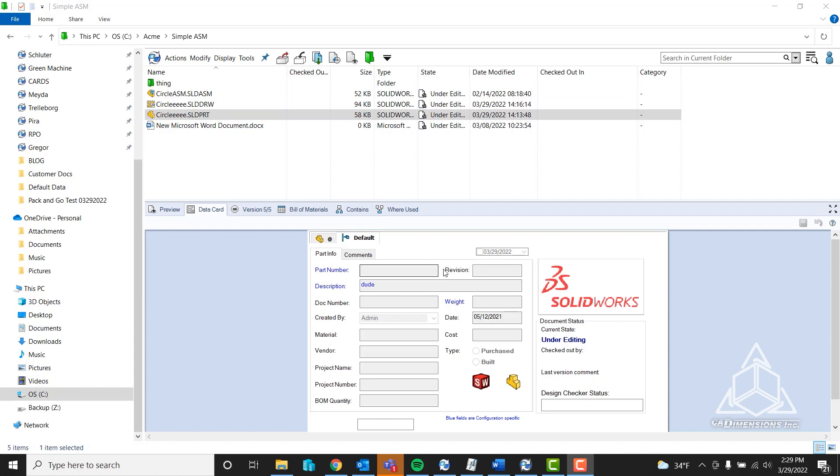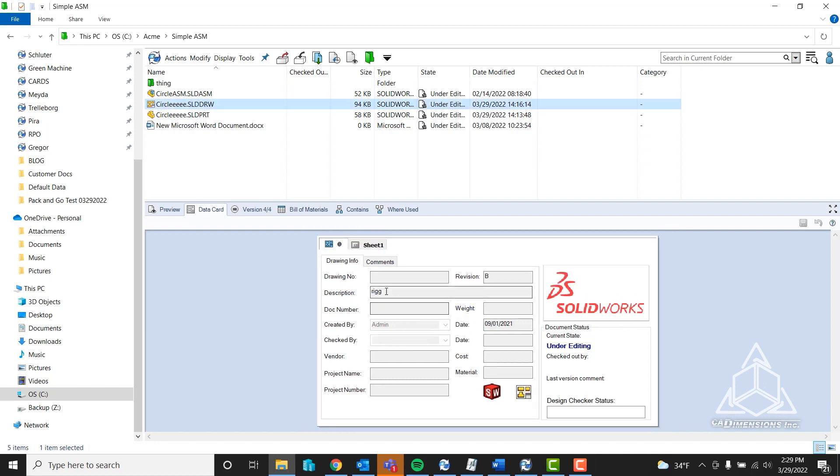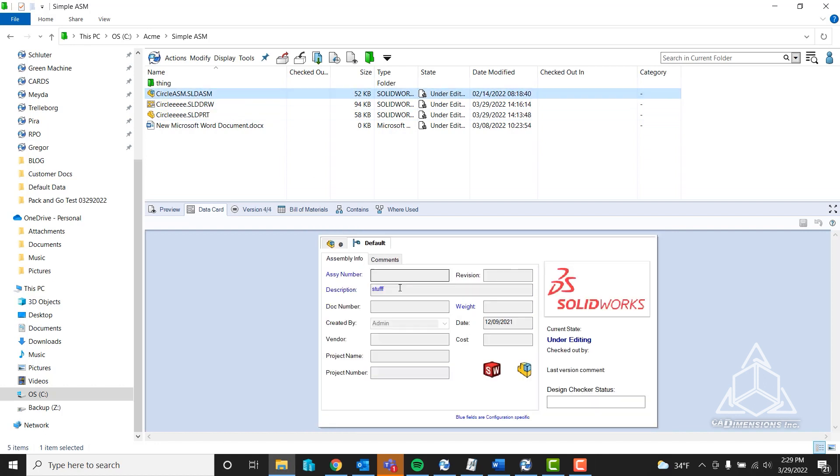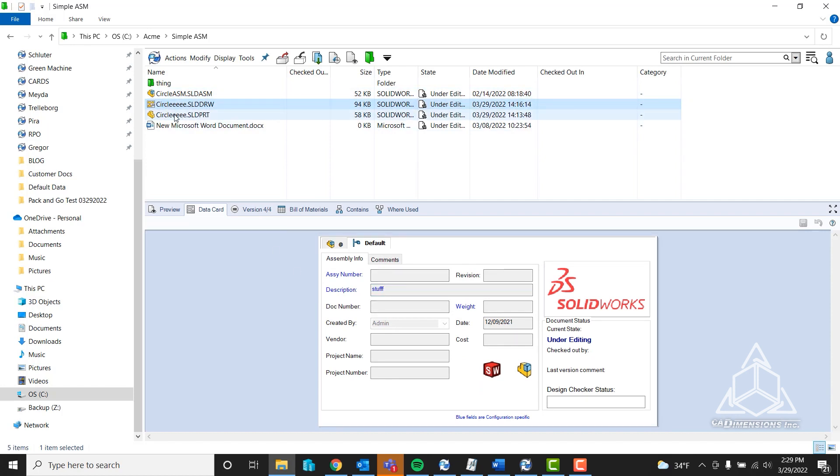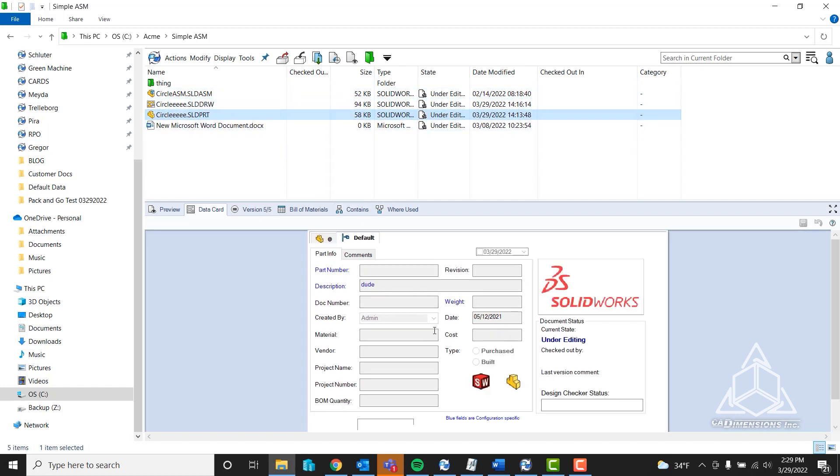In this case, I'm going to be using the description field. As you can see, it says 'dude.' It could say anything you want, but I'm just having a little fun. The descriptions are actually different from each other, so you'll be able to tell that the drawing is in fact pulling from the part itself.